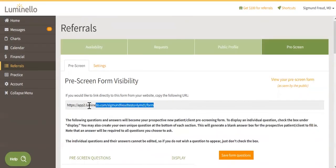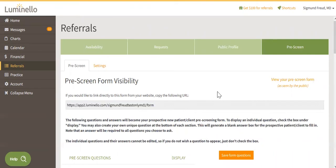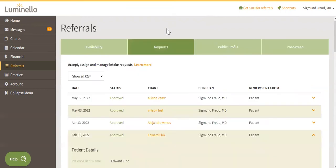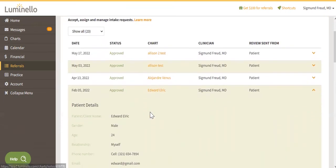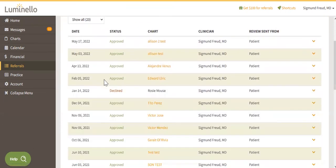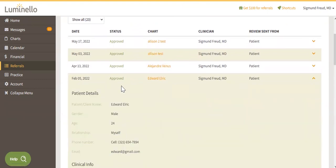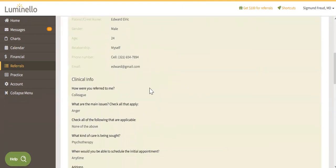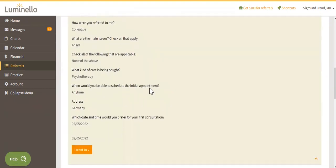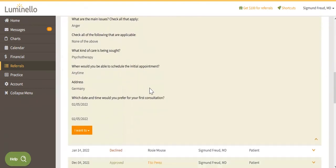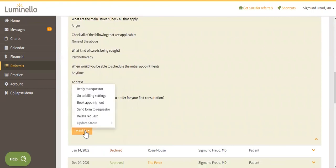Just paste the pre-screening form link in your website, review a request by a potential patient or client, and decide if you want to approve or decline it. If you approve the request, the chart will be automatically created with the information that they provided, and the patient or client will be able to create their credentials to access their portal.